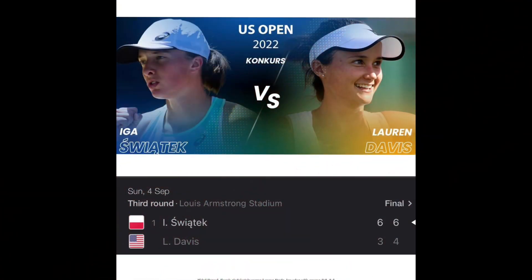Third round: Iga Świątek vs. Lauren Davis. Iga wins with score 6-3, 6-4.